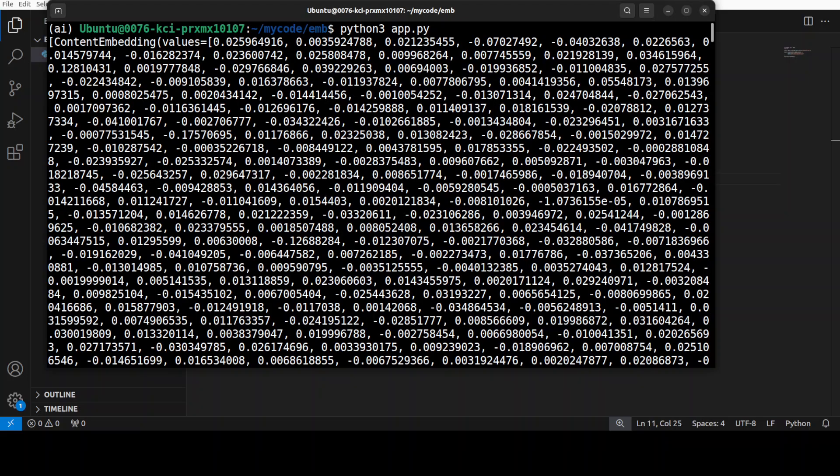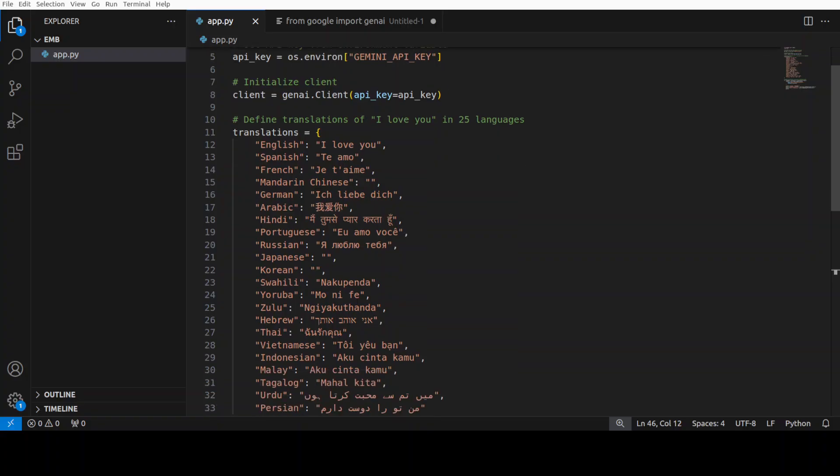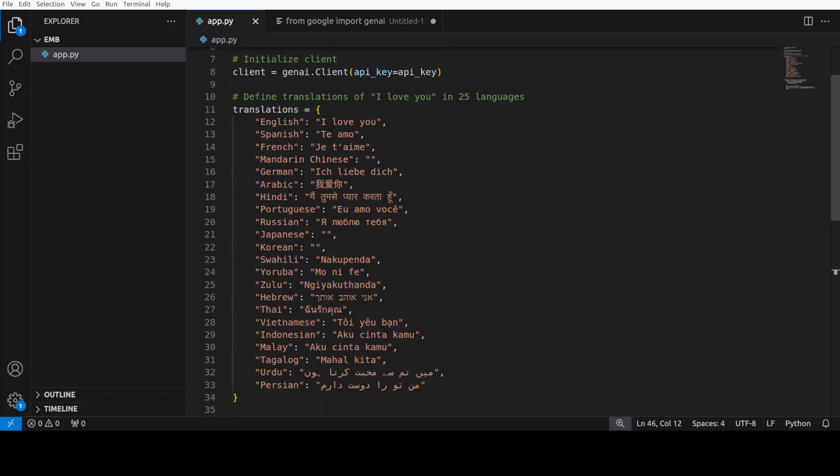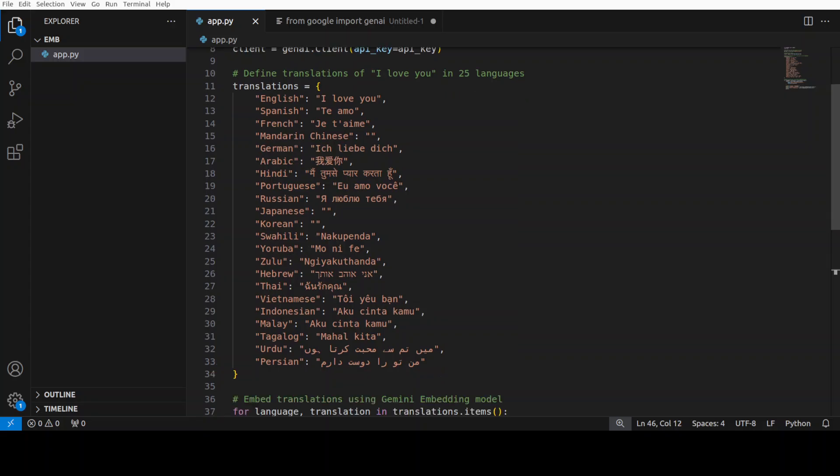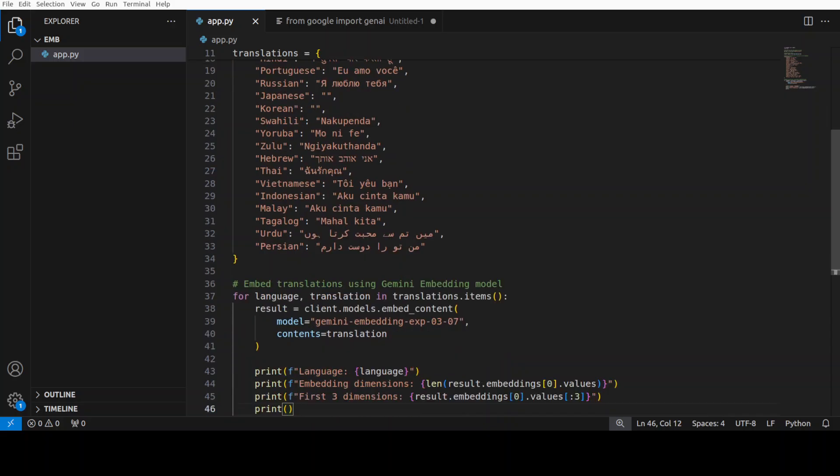So this is the whole embedding of your text which you gave it there. And now this is the example of how you can use it with multilinguality. So you see what I have done, I've just created this code and then I have put in lot of languages there. English, Urdu, Persian, Zulu, Yoruba, Japanese, Portuguese, Arabic, and the list goes on and on.